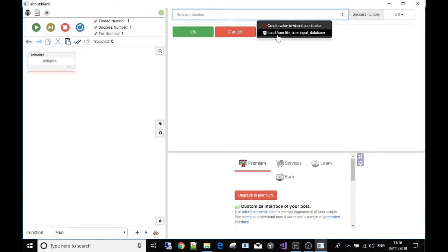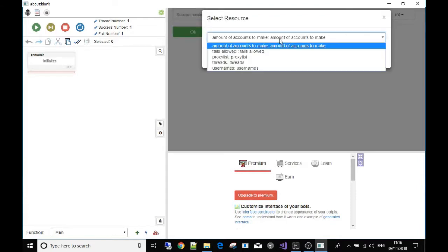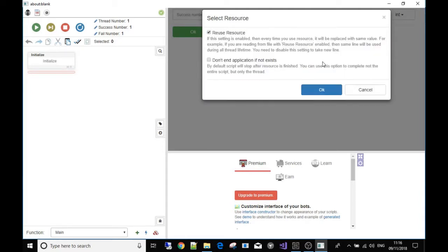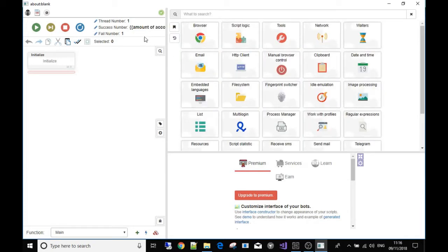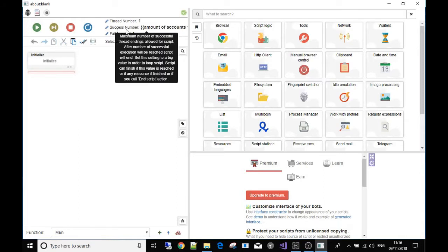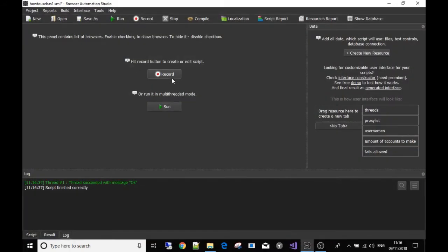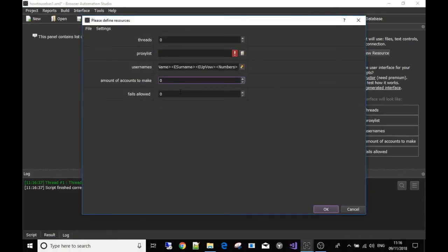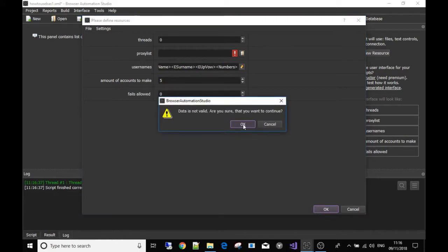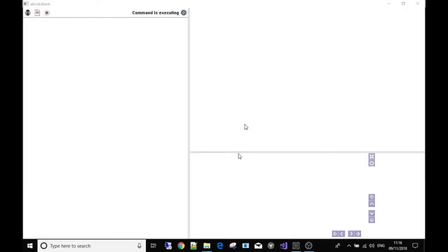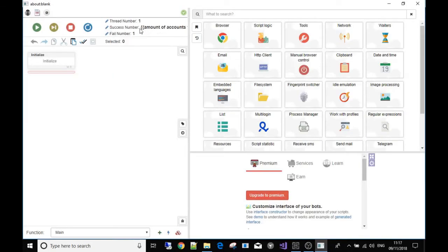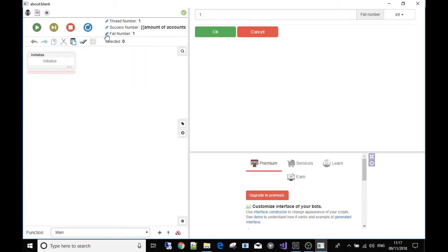We're going to change that — empty it out and use 'load from file, user input, or database', which means use one of your resources. I'm going to link this to the 'amount of accounts to make' resource. Hit OK and OK again. You'll see it's changed — the successful number of times to run the bot is now connected to whatever we input in the field for amount of accounts. If I stop building, hit record, and change the figure to five, the bot will now run five times consecutively.